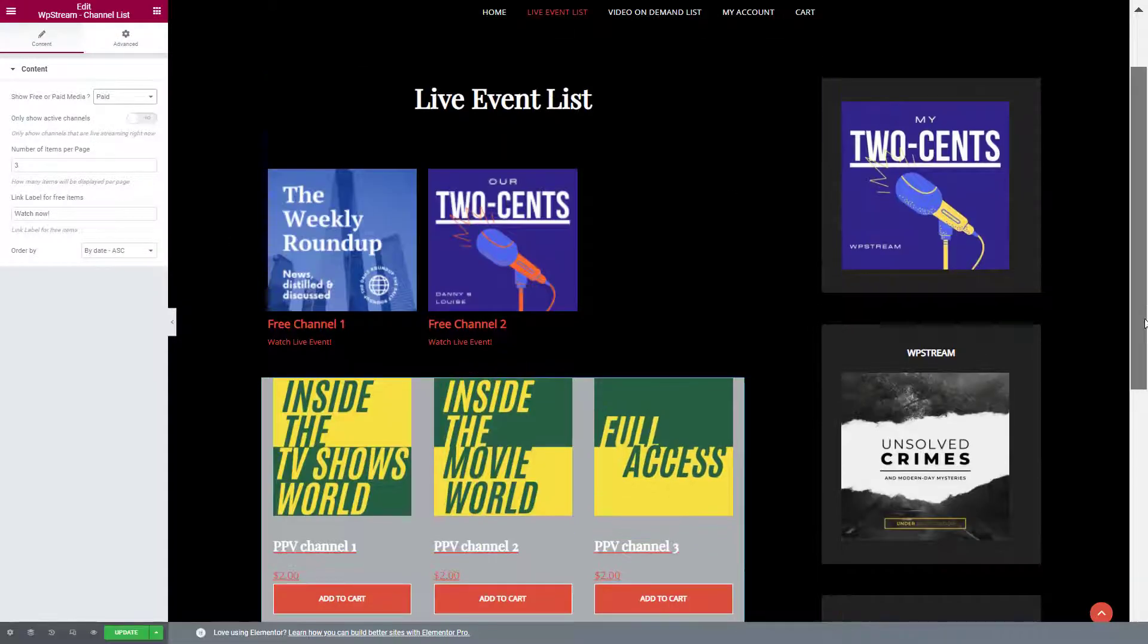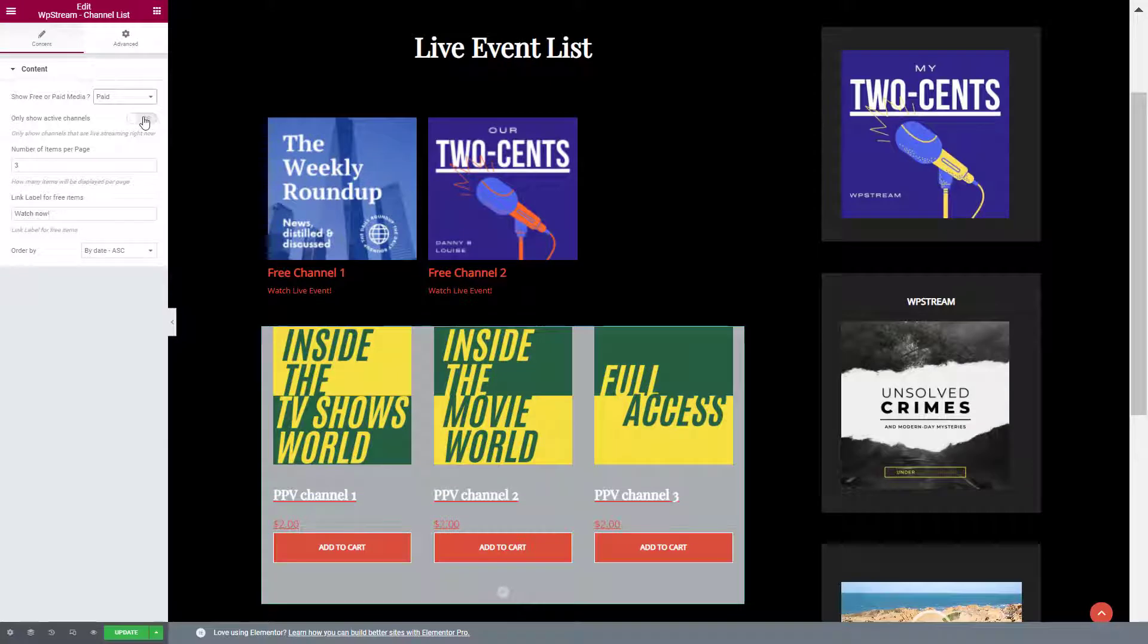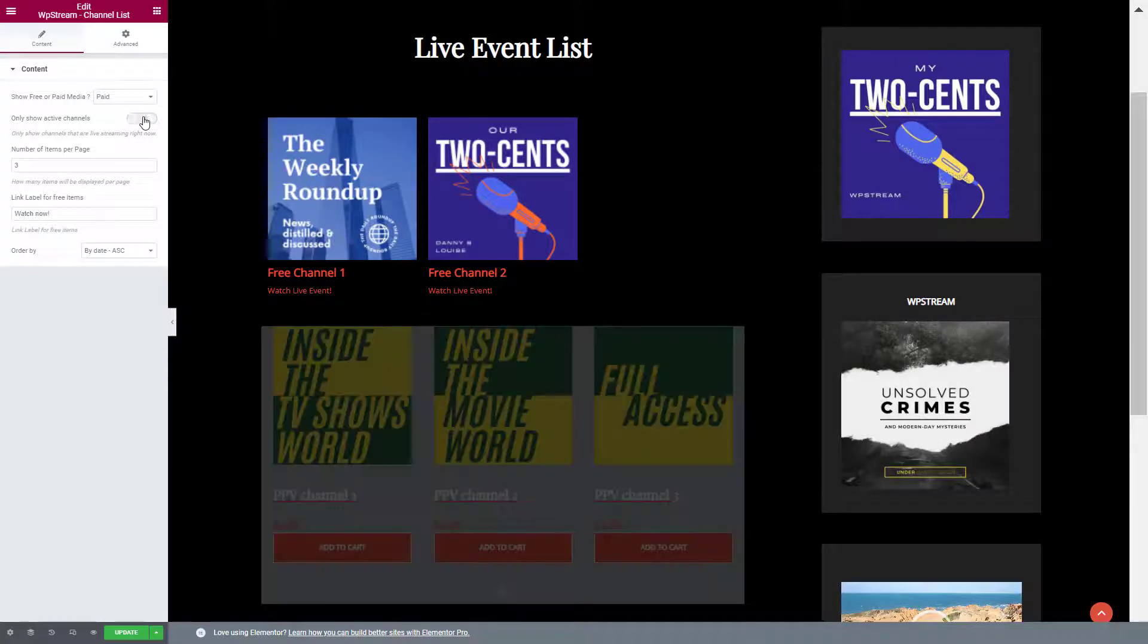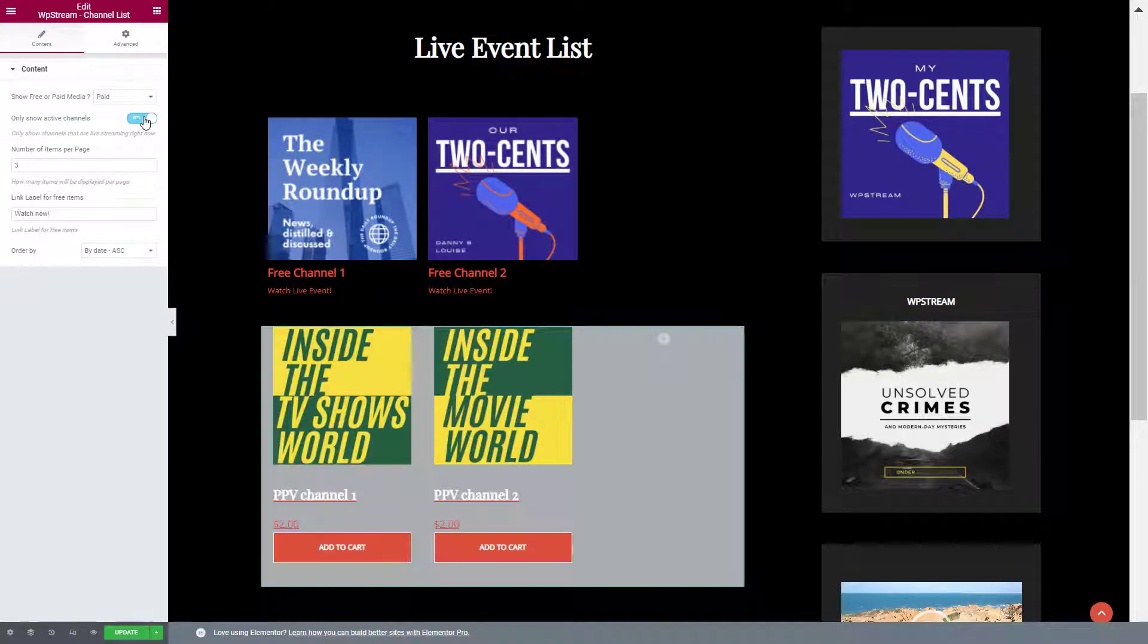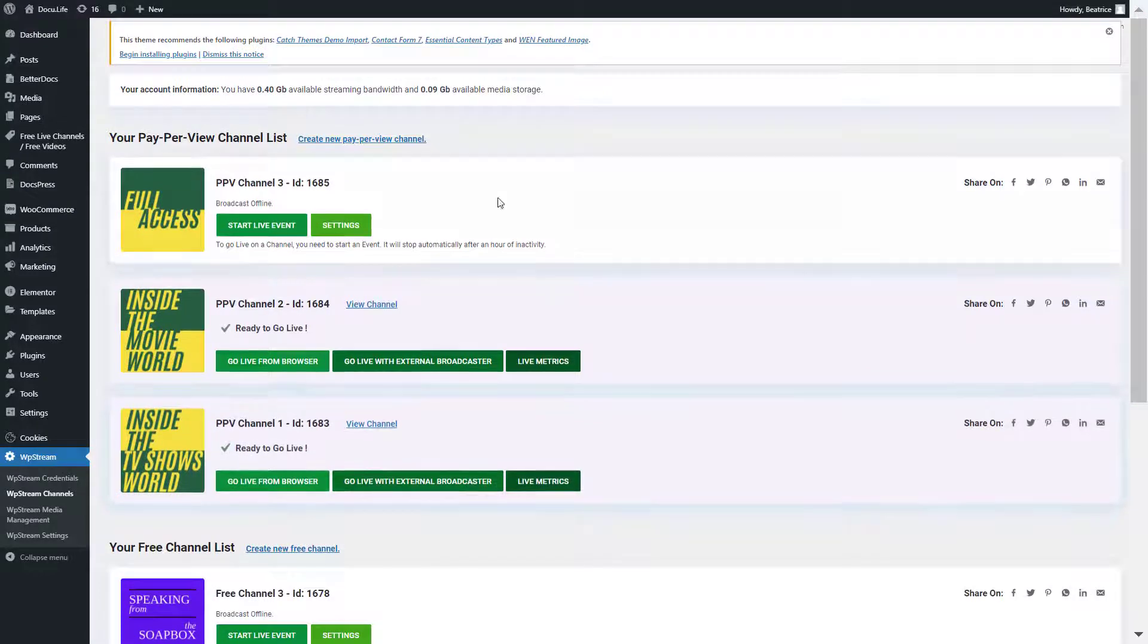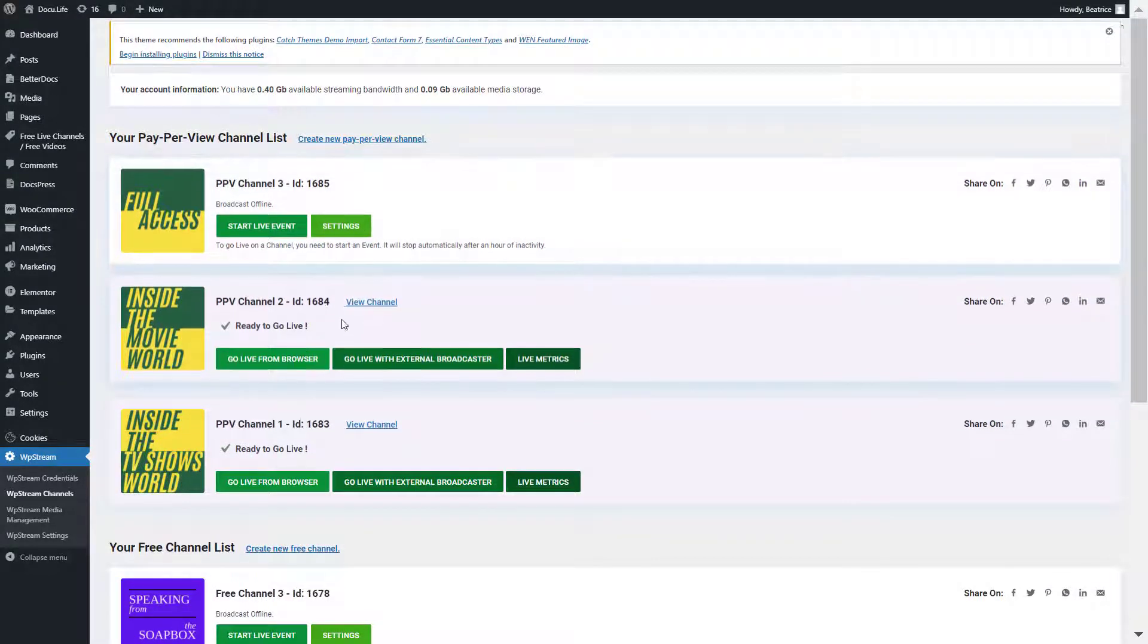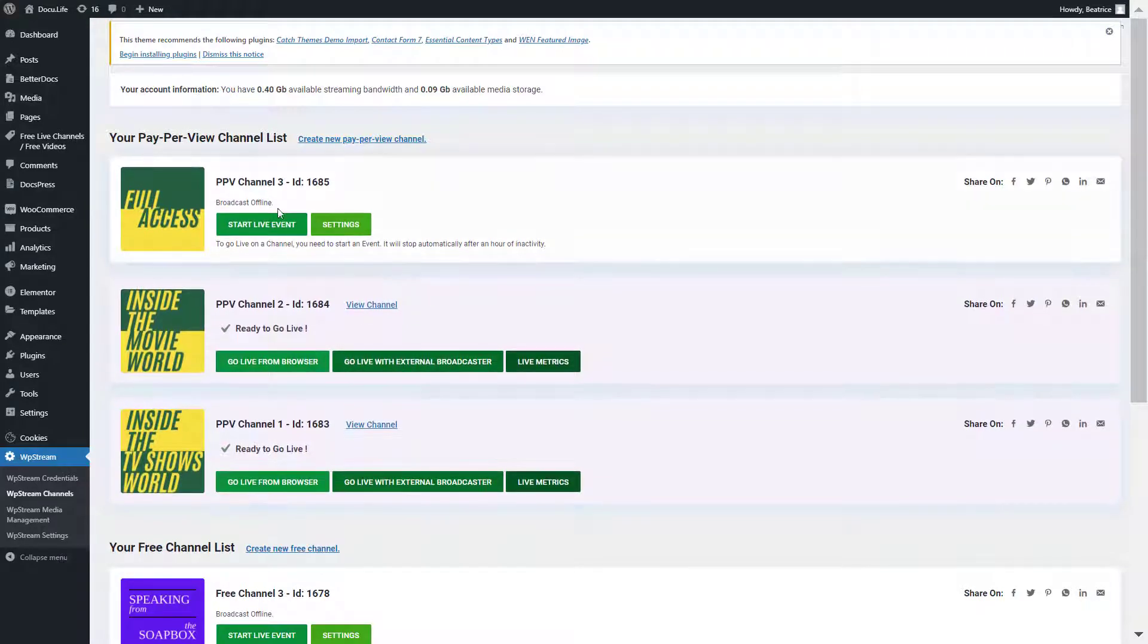Once again, there they are. You can see all the channels available, but you can also enable so that only the active channels are showing. So one and two are ready to go live and pay-per-view channel three is currently offline.